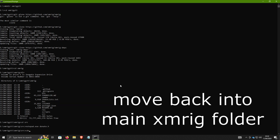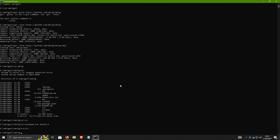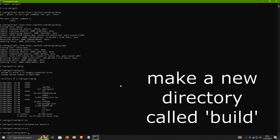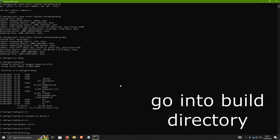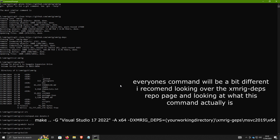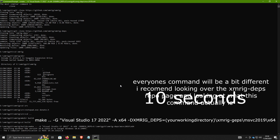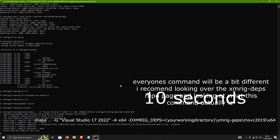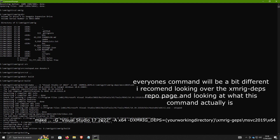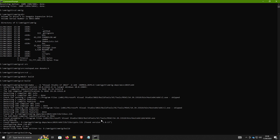Then go back with cd .., then make a new directory: mkdir build, cd into build. Then type the CMake command — and hopefully there are going to be no errors. The next command is what actually builds the file: cmake --build